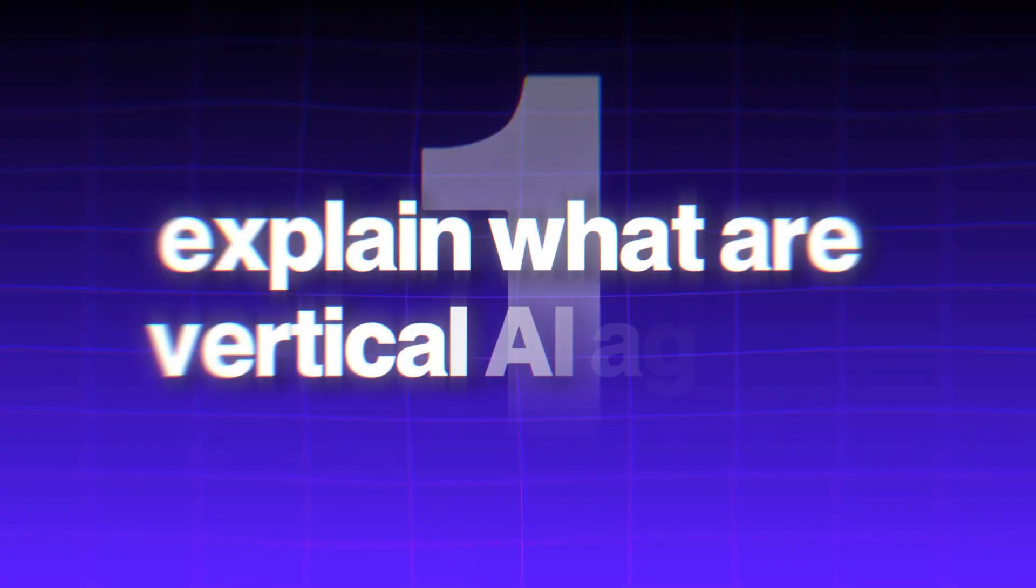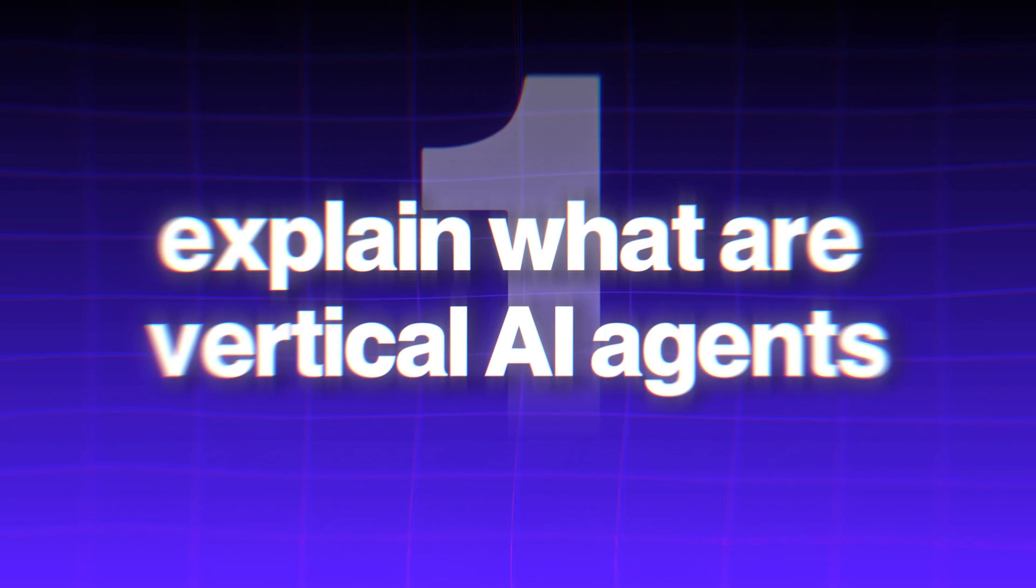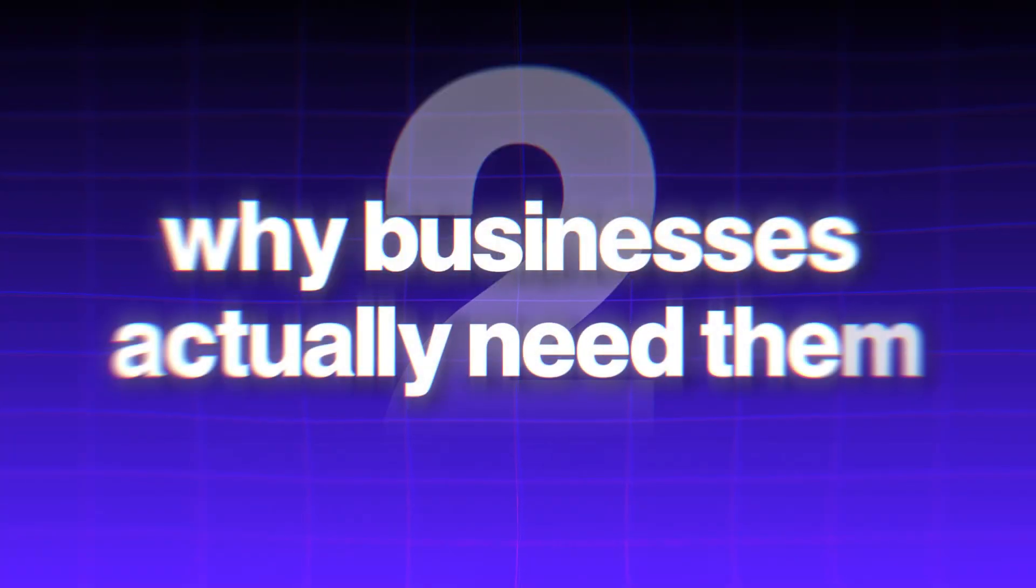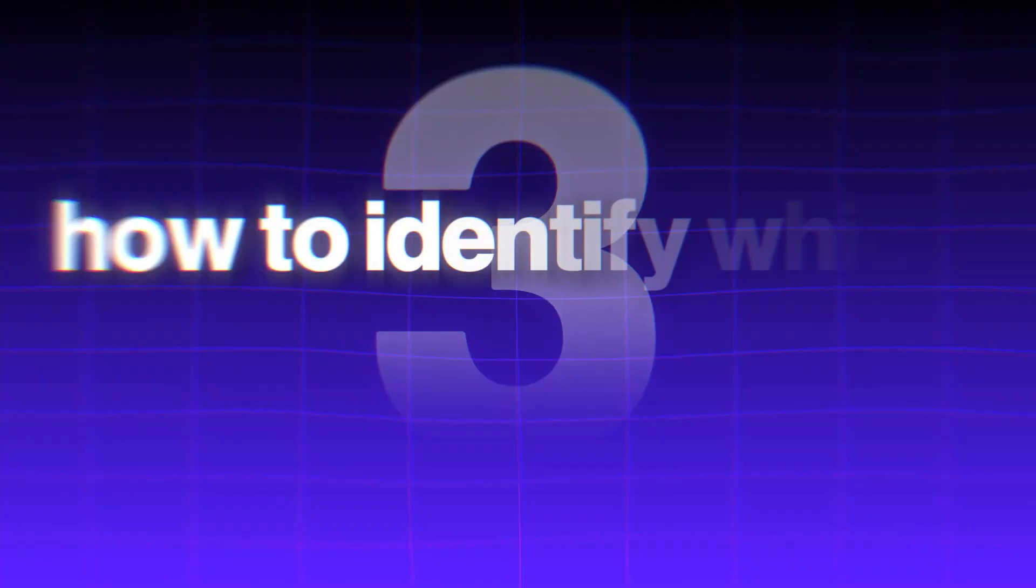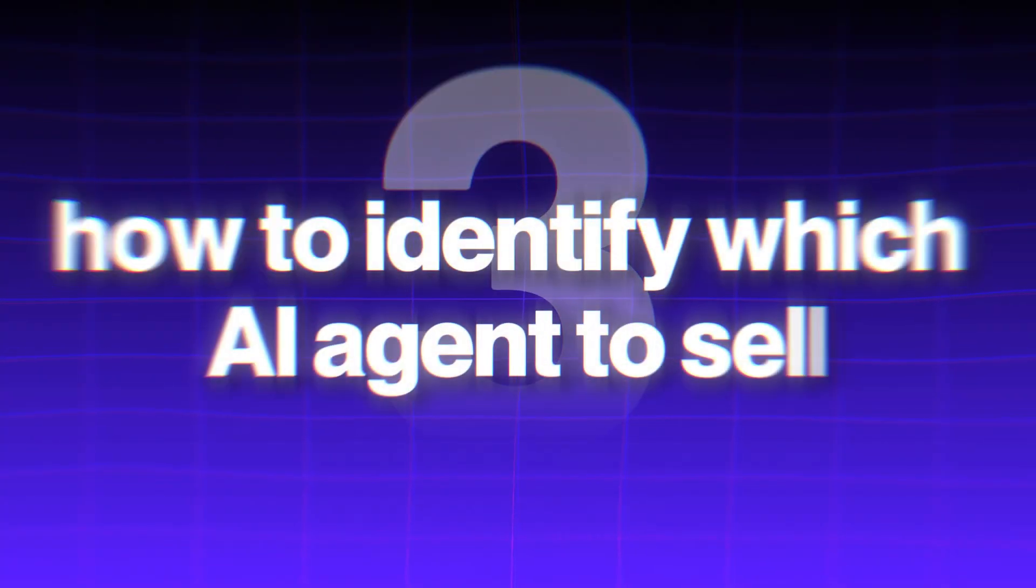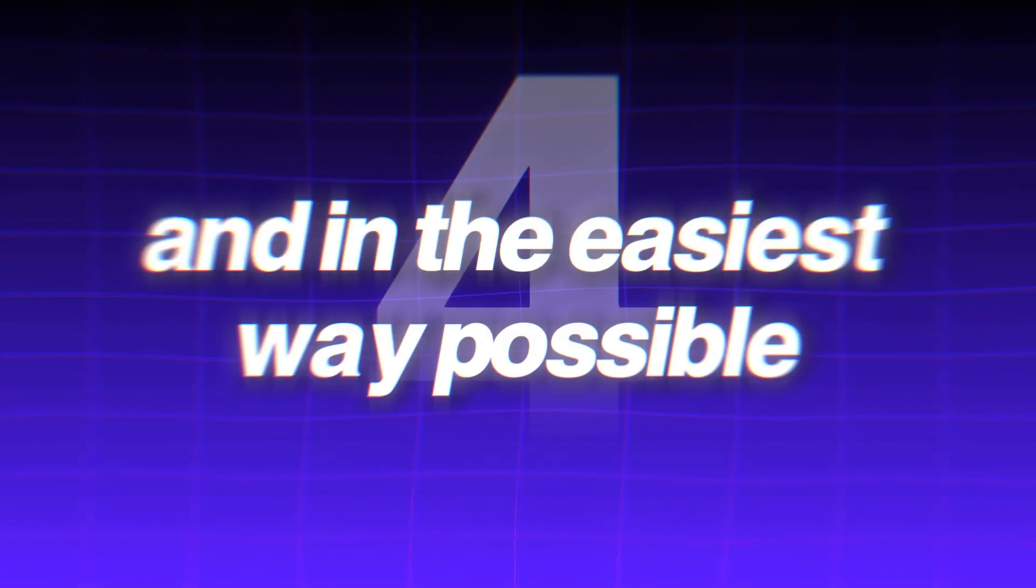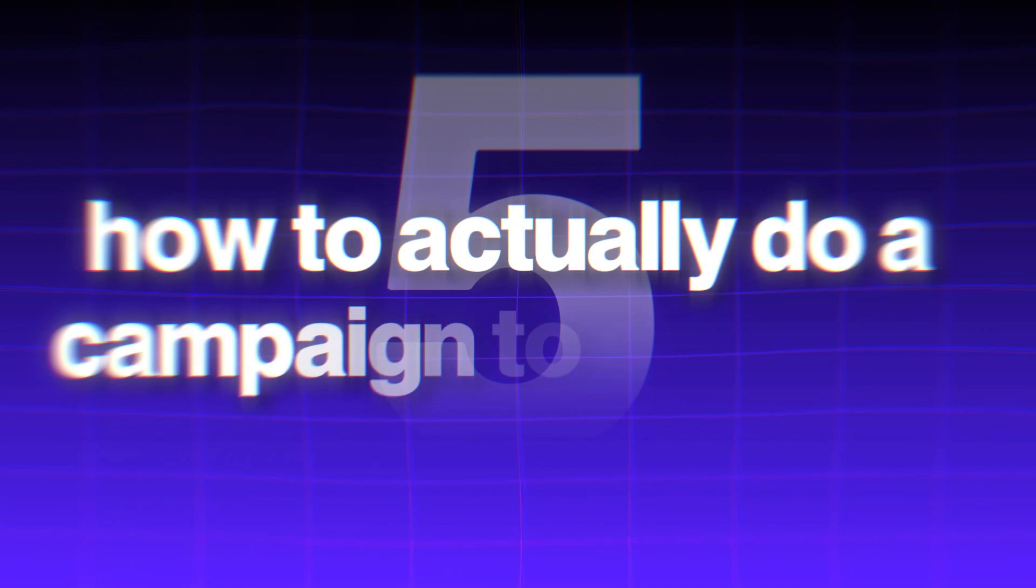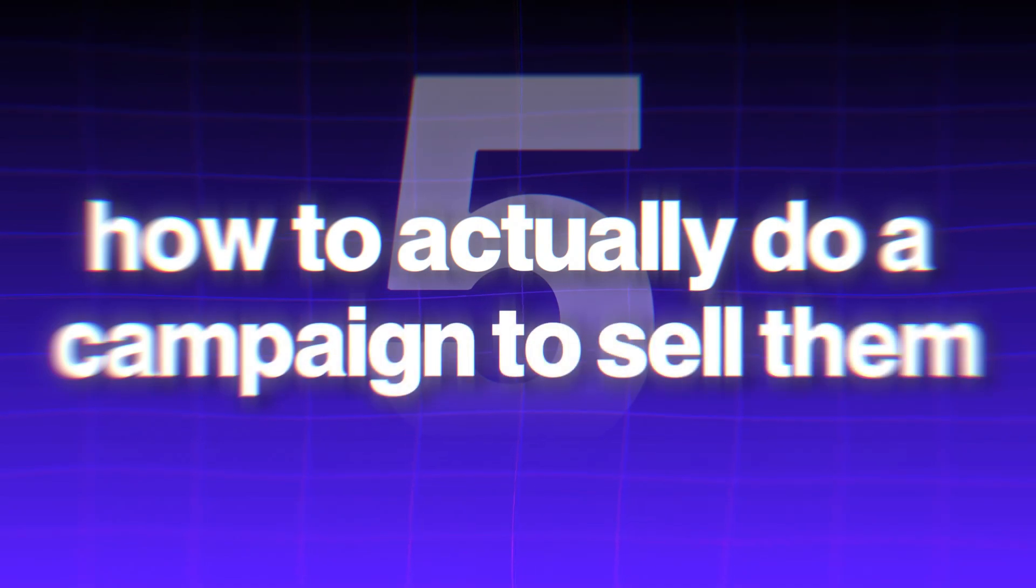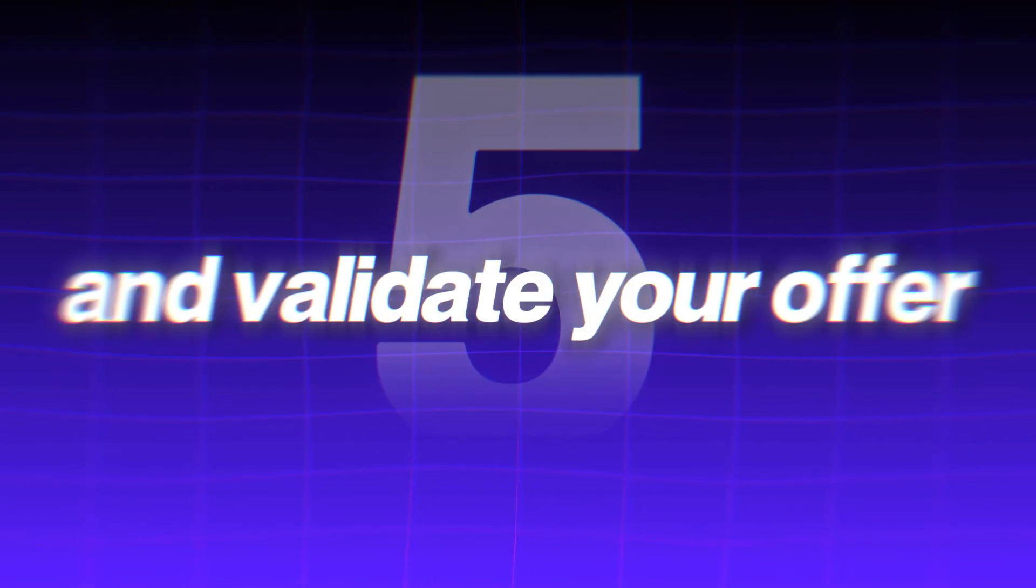Number one, I'm going to explain what are vertical AI agents. Number two, why businesses actually need them. Number three, how to identify which AI agents to sell. Number four, how to build them for completely free and in the easiest way possible. And then number five, how to actually do a campaign to sell them and validate your offer.